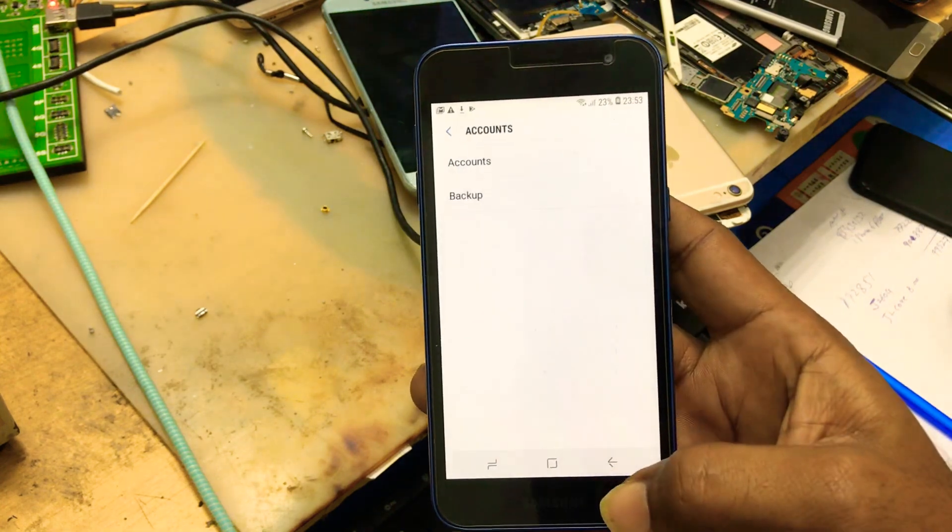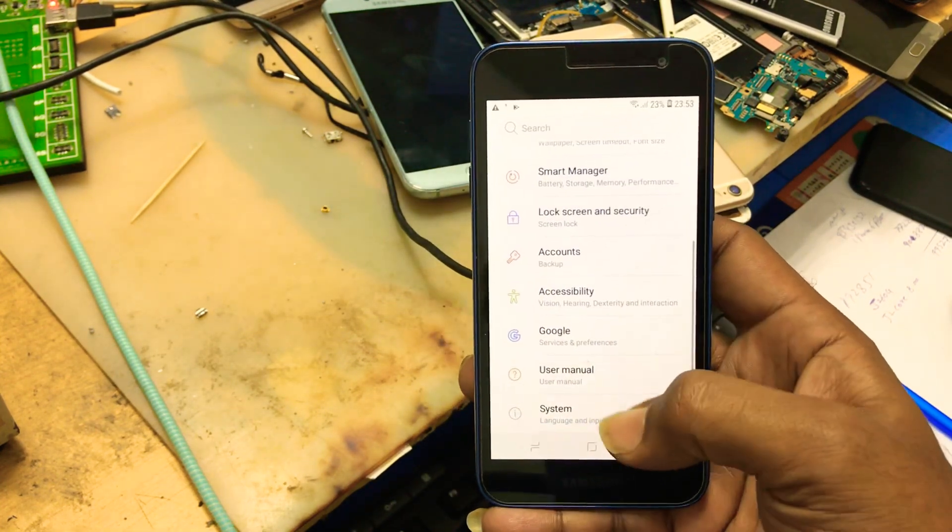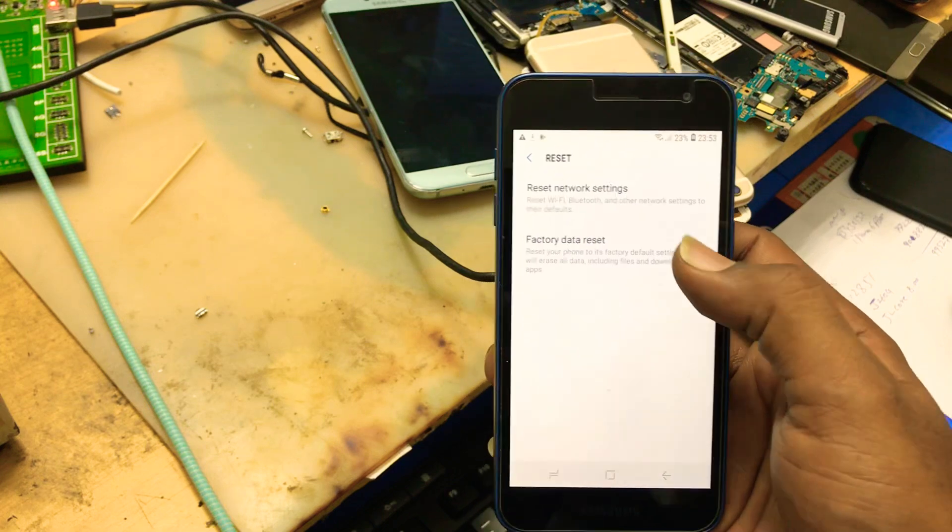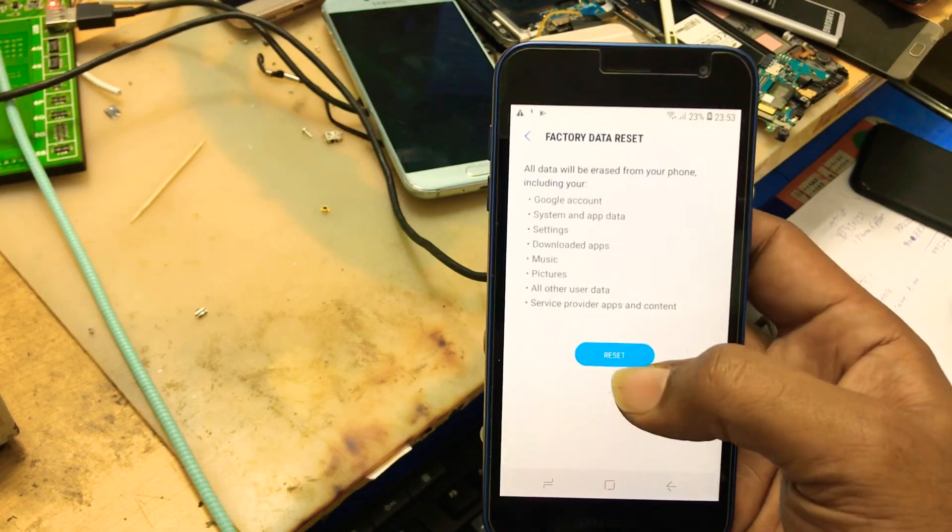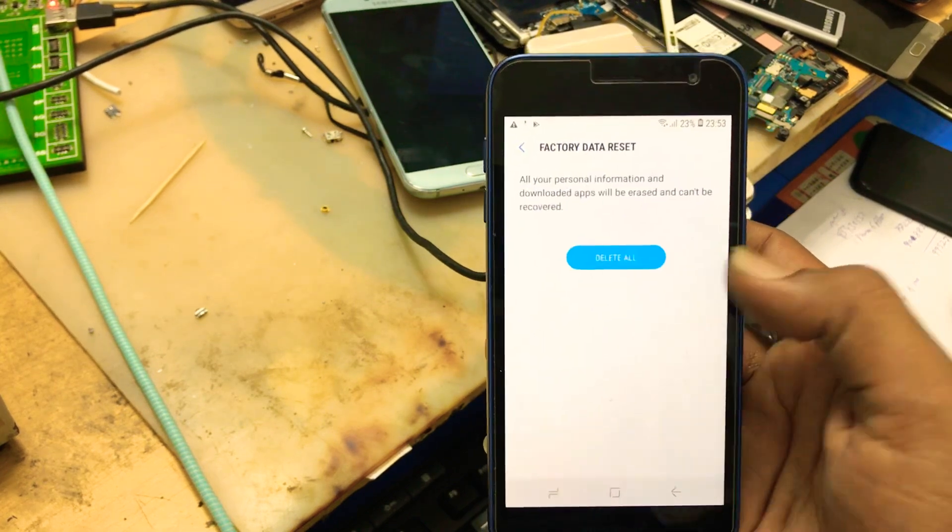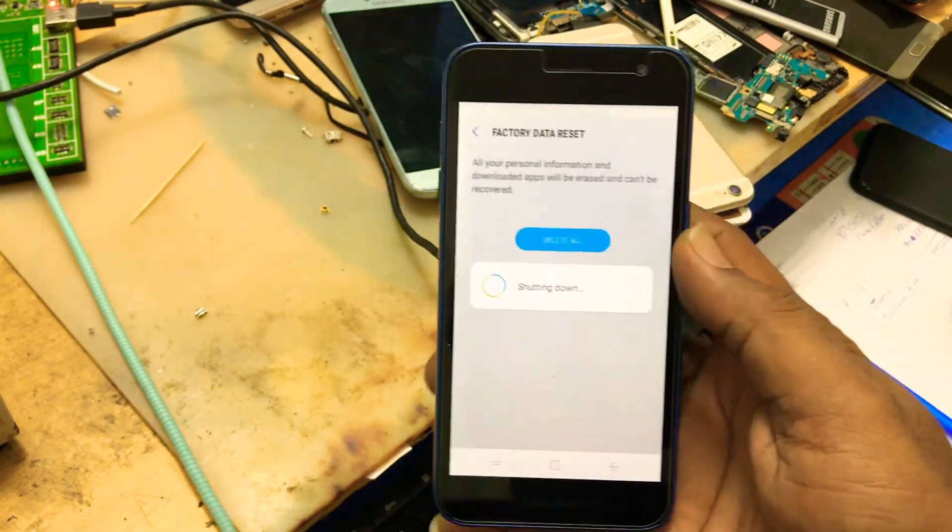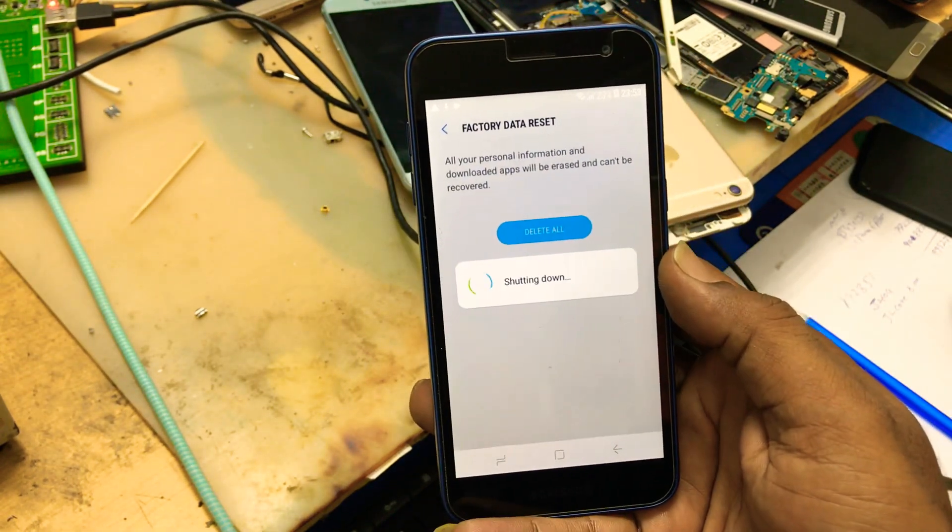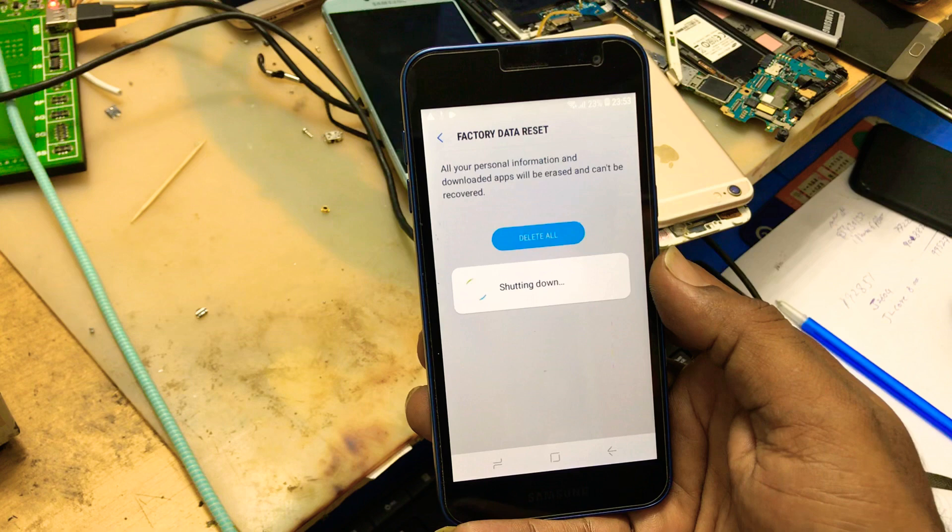Okay. Go back. You can reset your phone. Factory data reset. Reset. Reset. Reset. Delete all. Everything is okay. After formatting the phone, your phone will be ready to use.